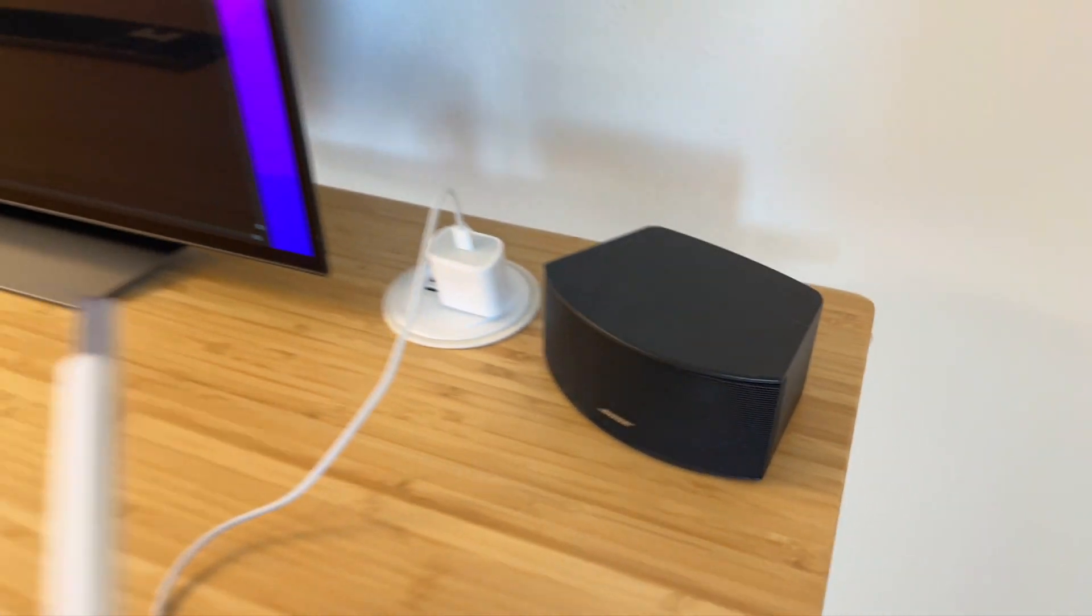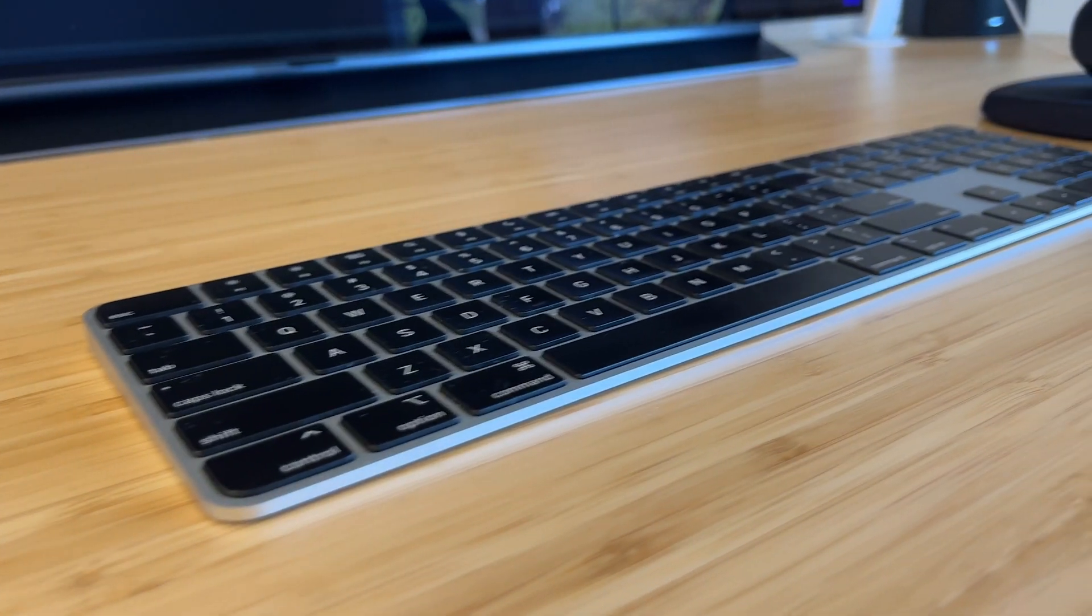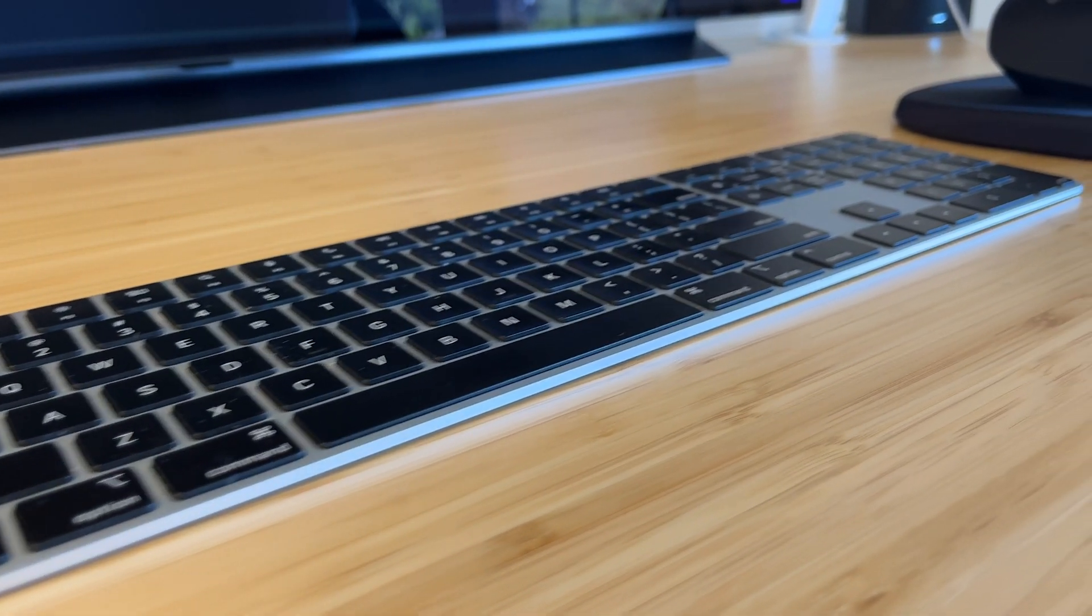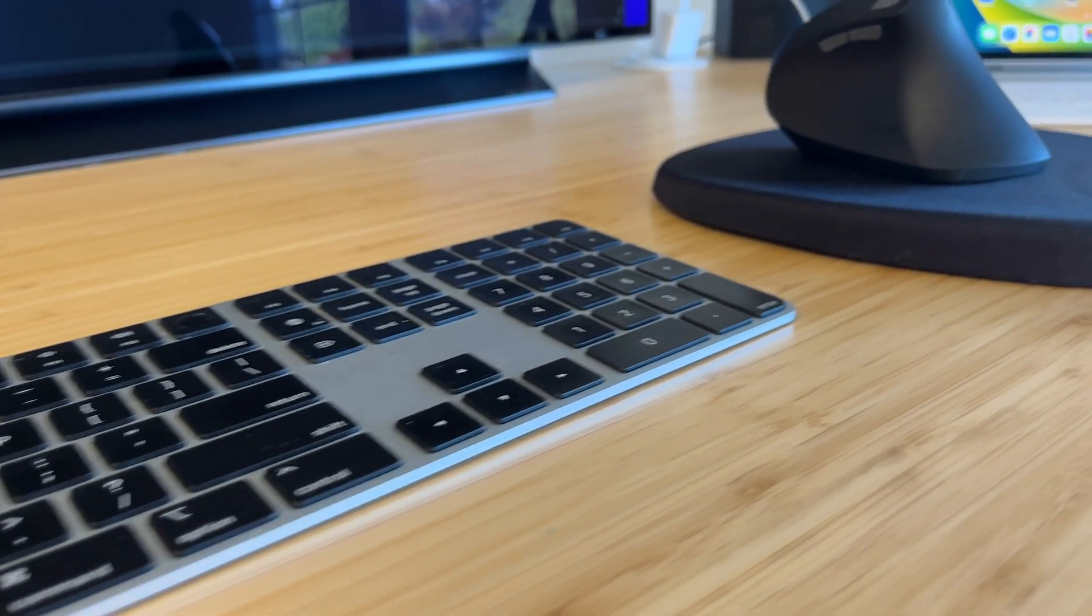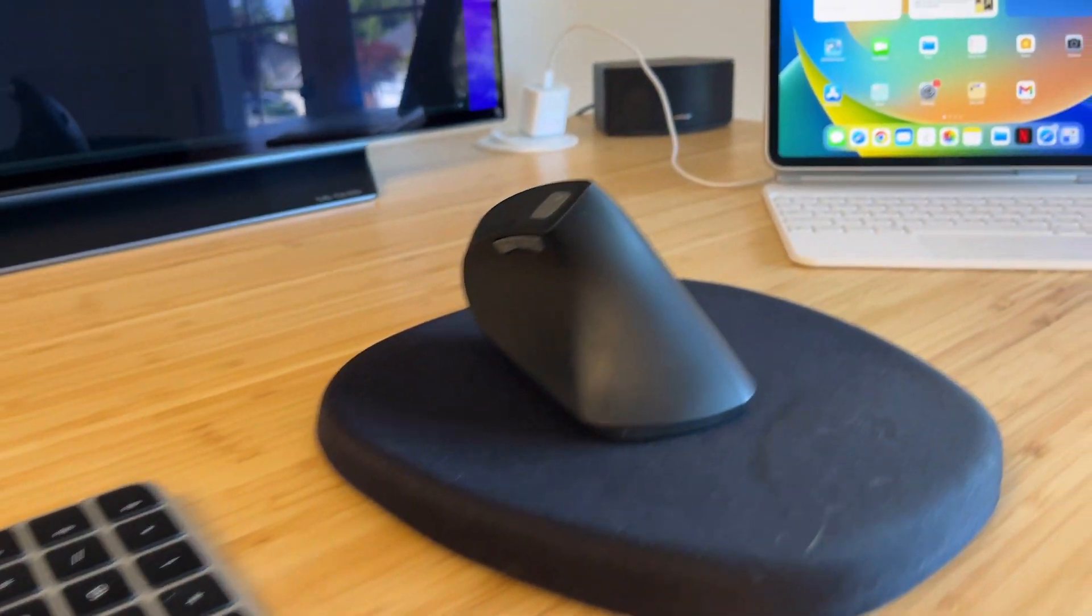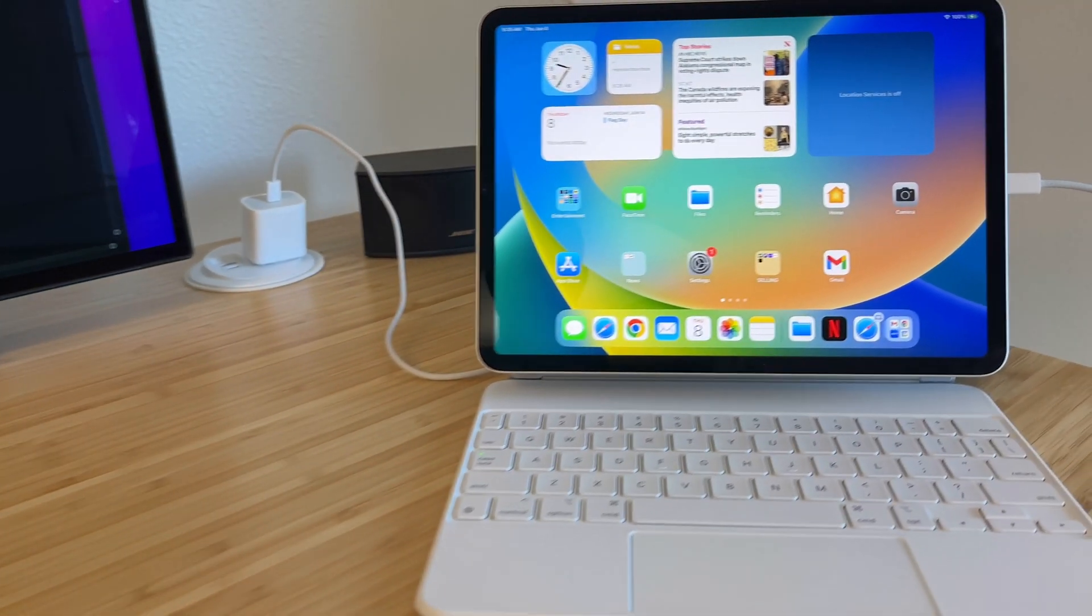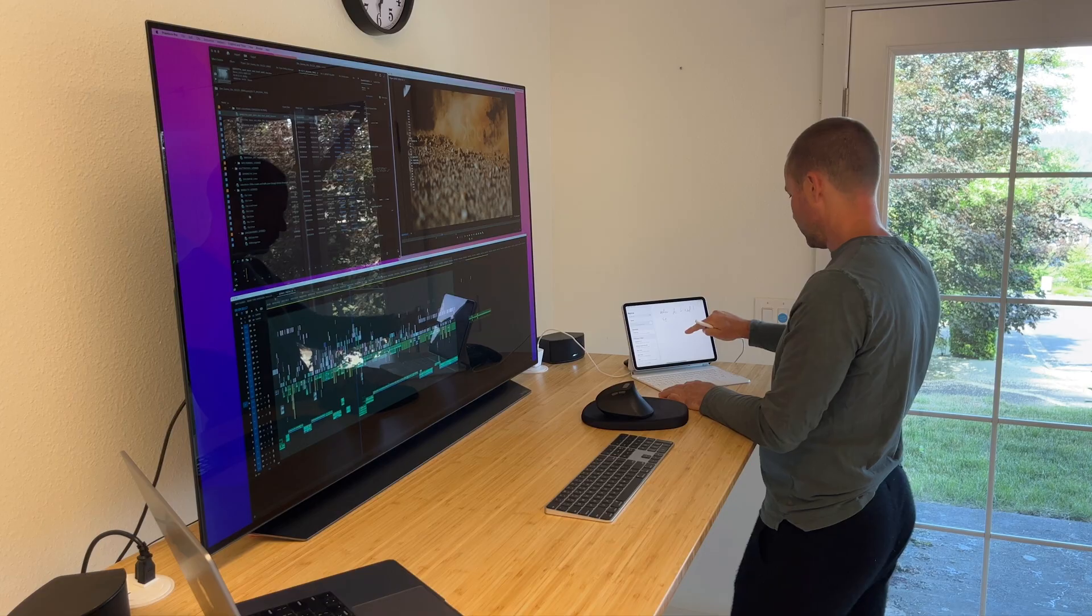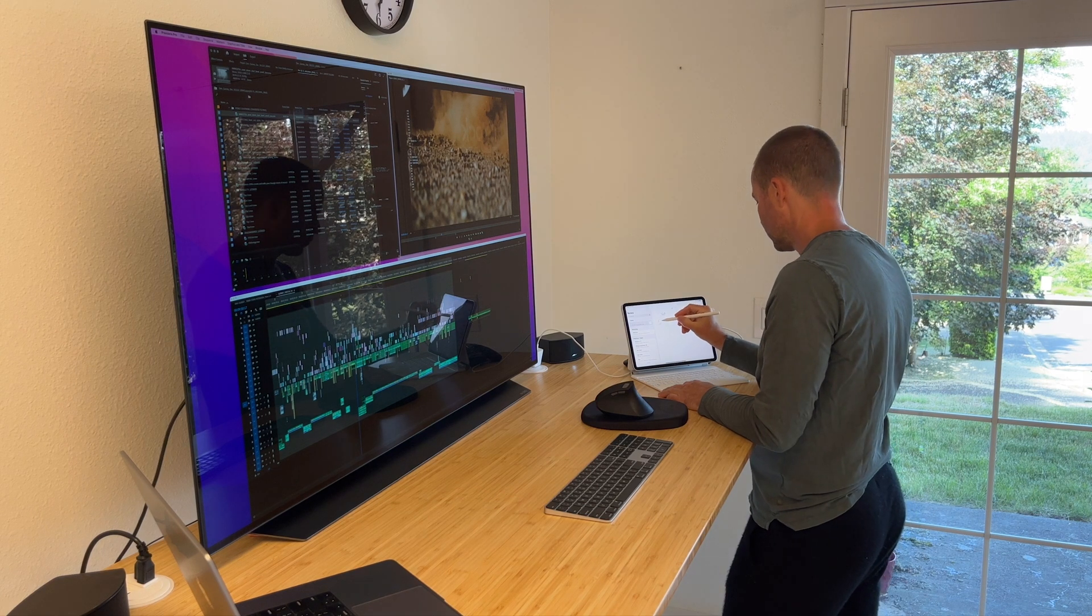For sound I use a Bose computer speaker setup with a woofer, just plain old stereo. I use a wireless Apple keyboard and wireless Logitech ergonomic mouse. I have an iPad Pro with an Apple pencil to keep track of emails, notes or to hop on zoom meetings.